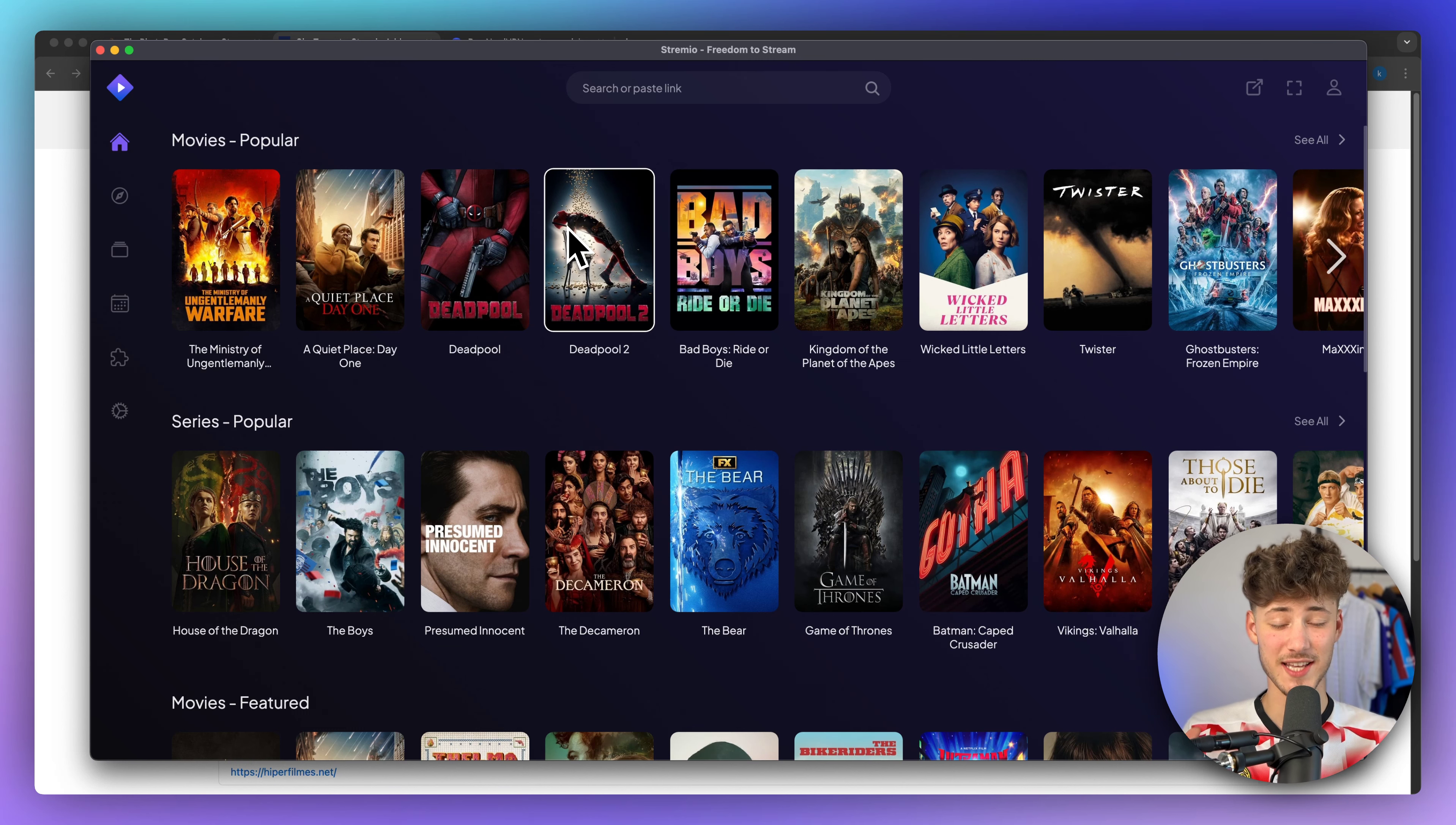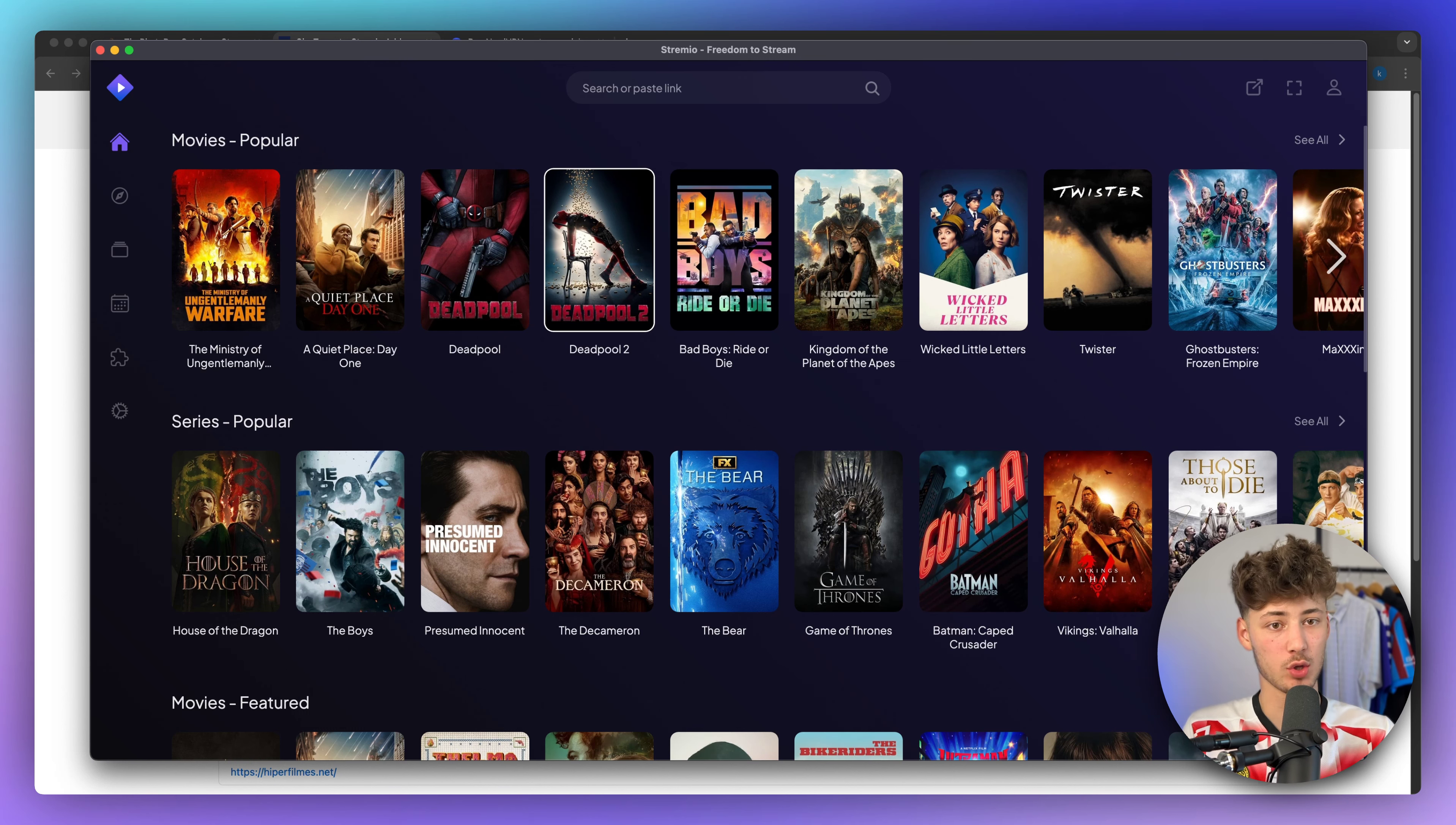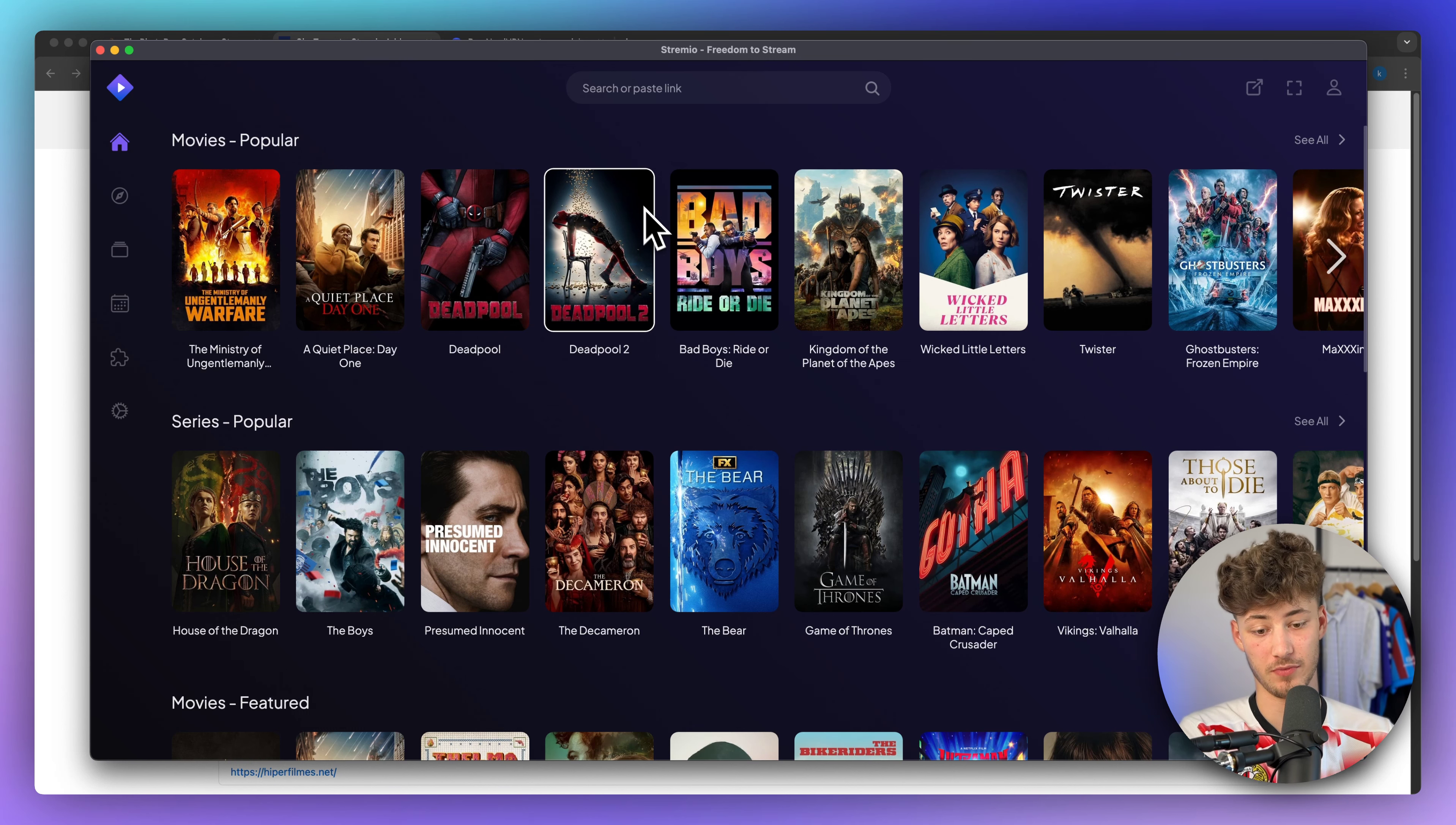What's up guys? In today's Streamio tutorial, I will show you how to watch movies within Streamio.